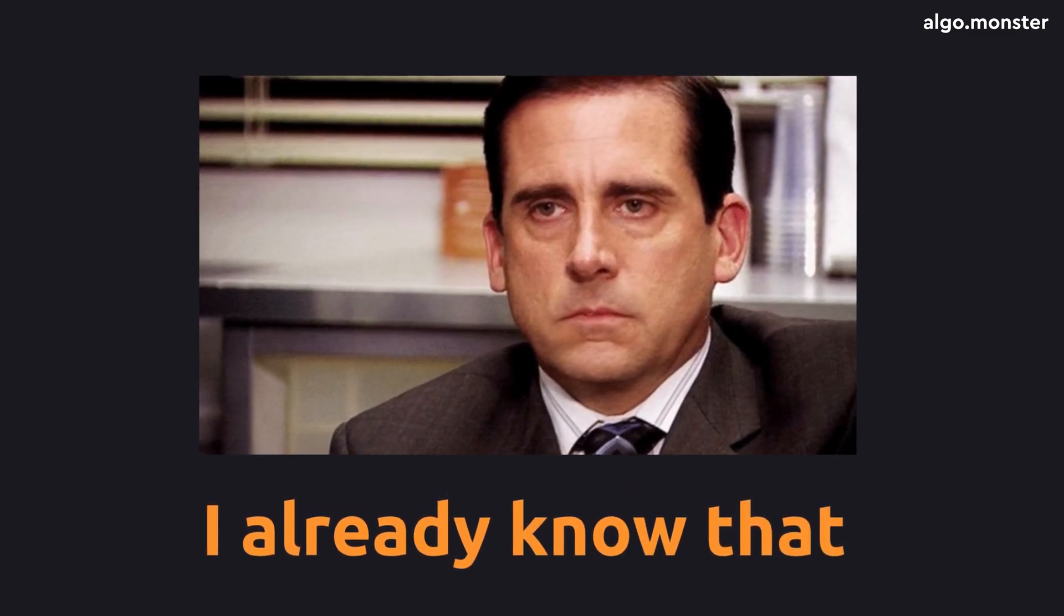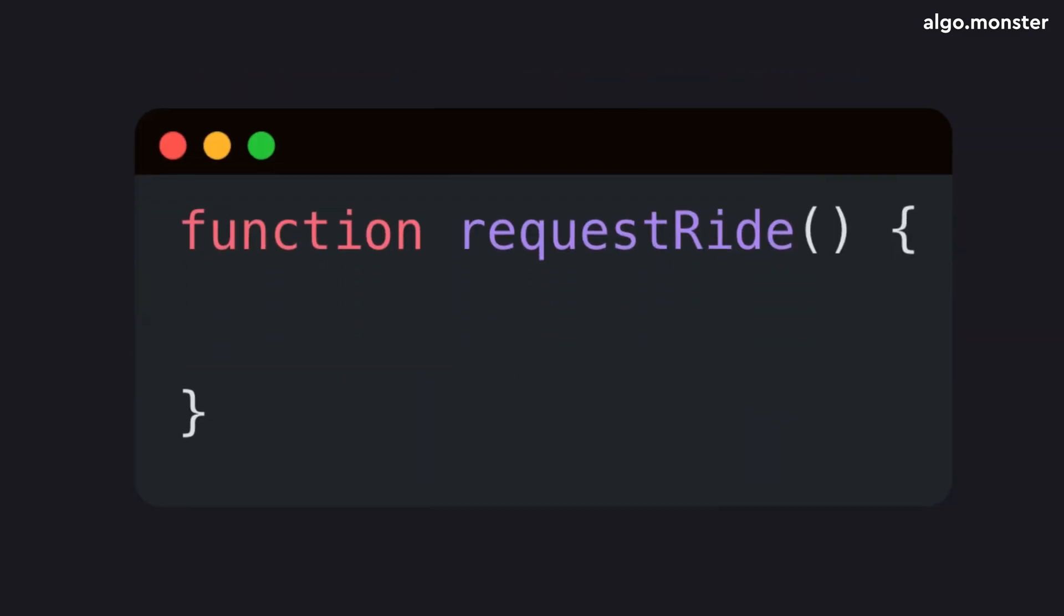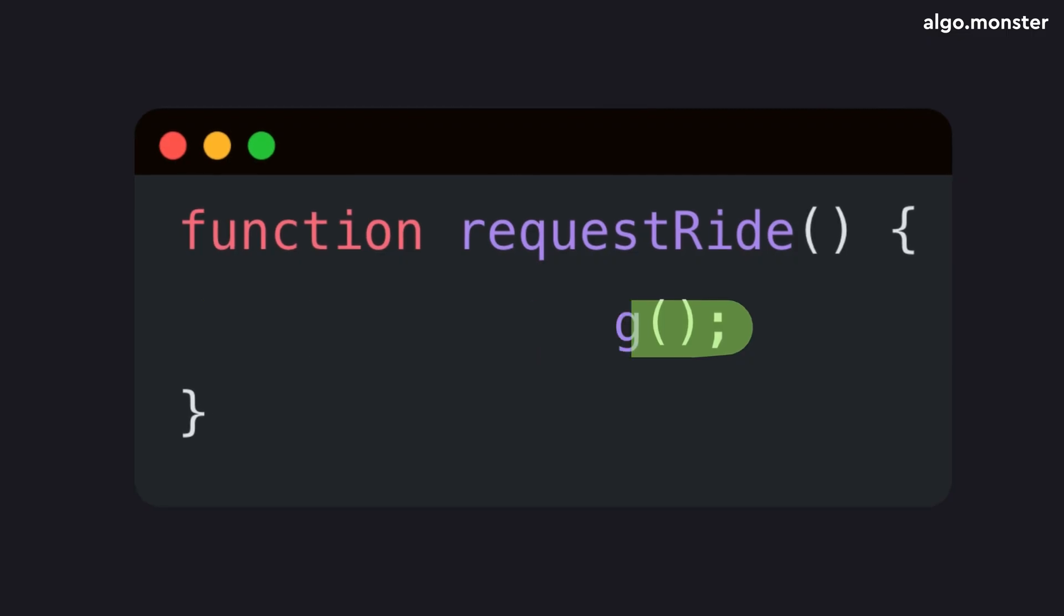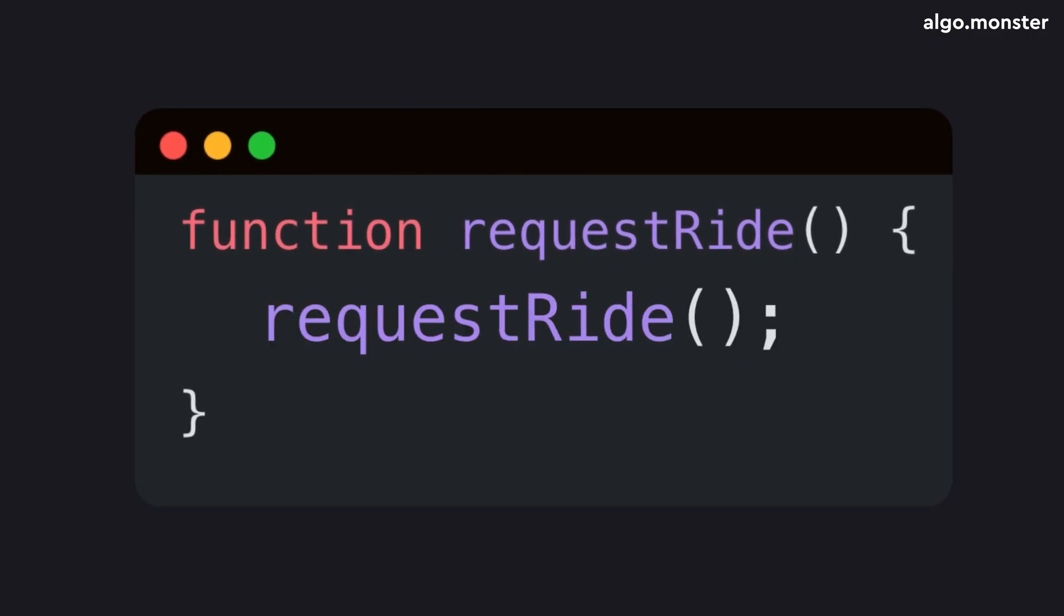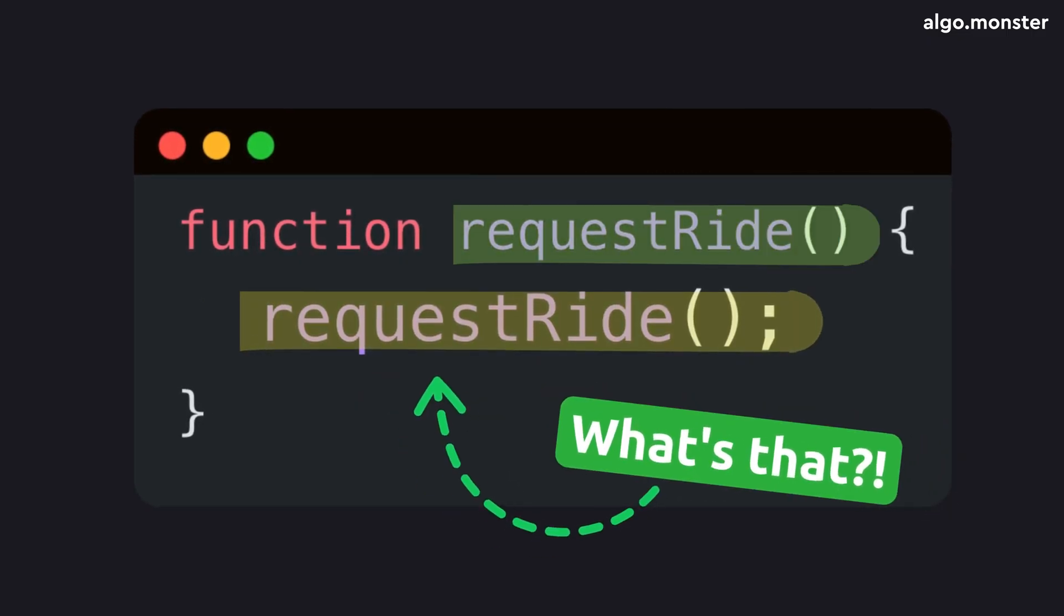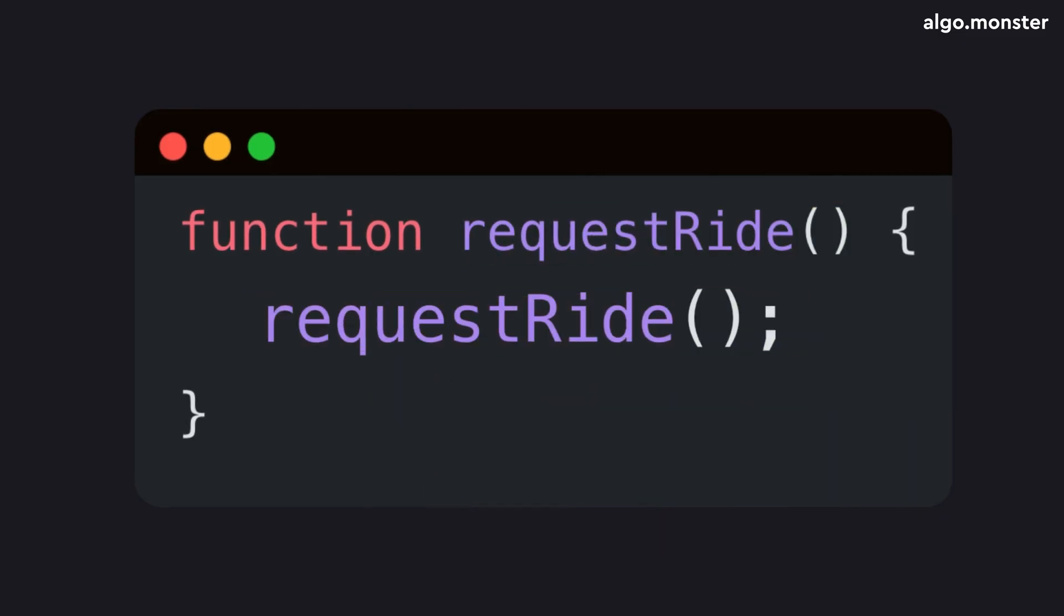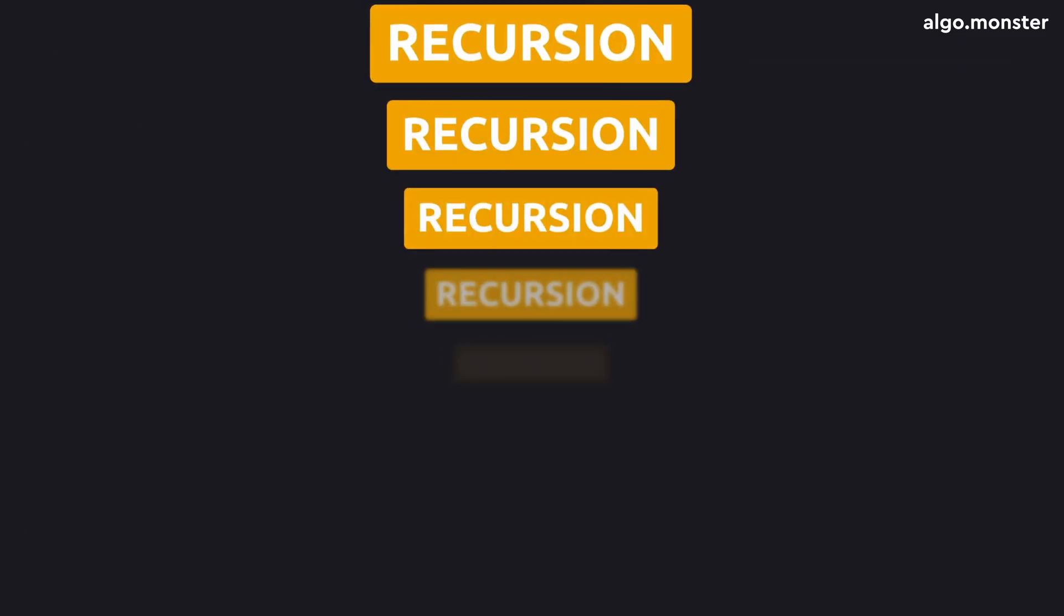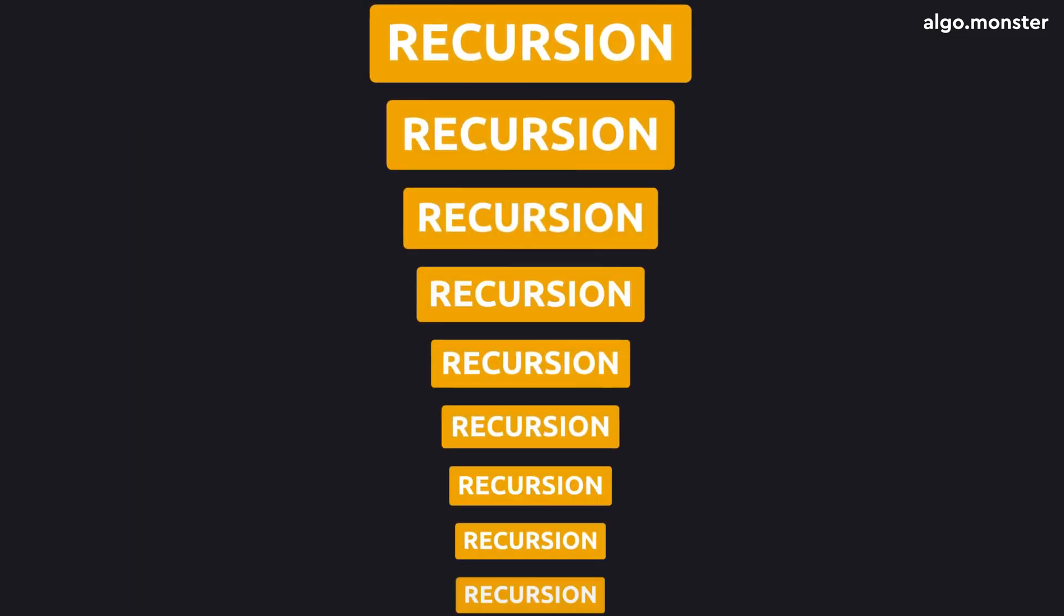And inside a function, you can write anything, including calls to other functions. But here's an interesting question. If you have a function and it can call other functions, what happens if it calls itself? Like, literally writing its own name inside its body. This situation is called recursion.